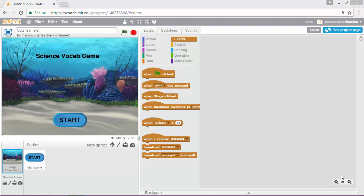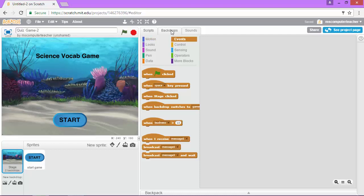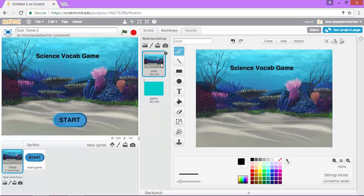So we're going to be working with the block palette in the middle of our screen and I'm going to start with this starting image background. So make sure that you are on stage. Under backdrops you want to make sure that you are on the first backdrop. You have that one selected and now we're going to do scripts.